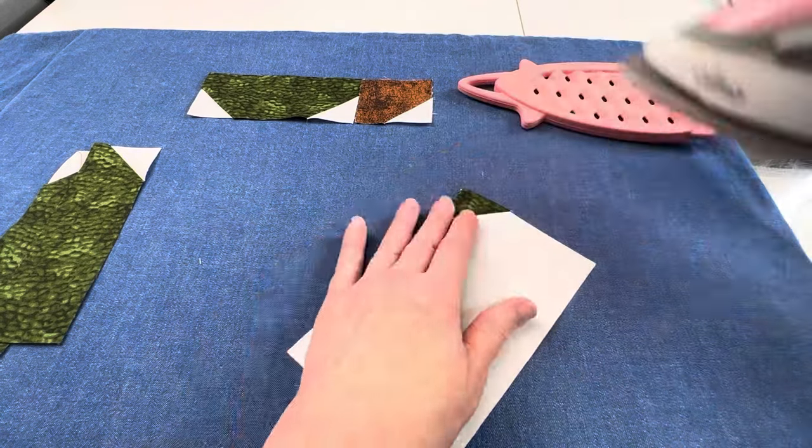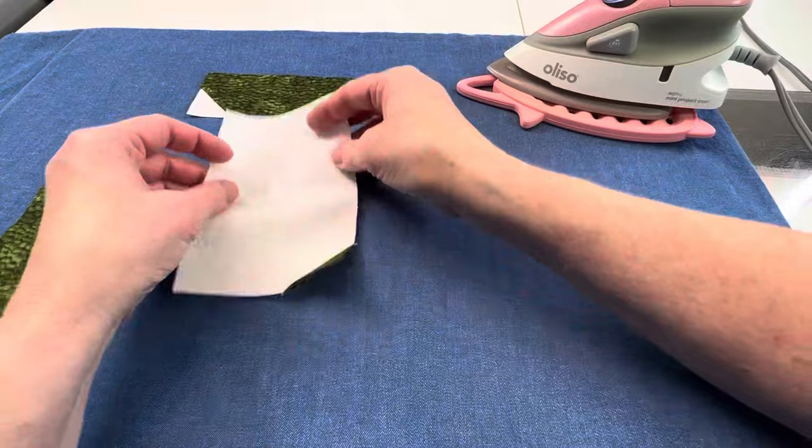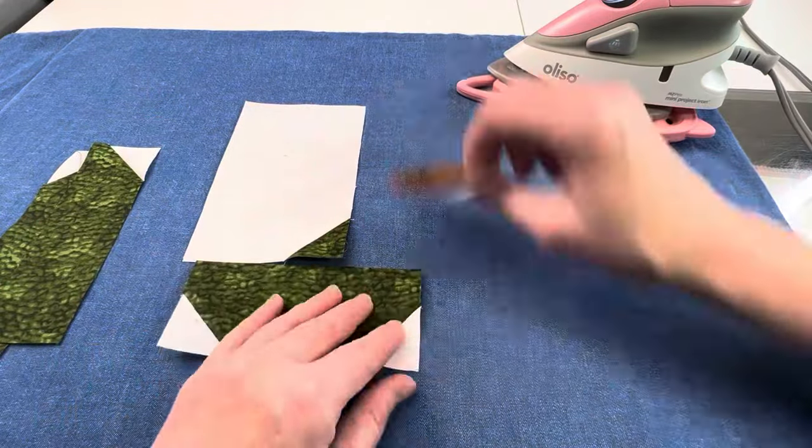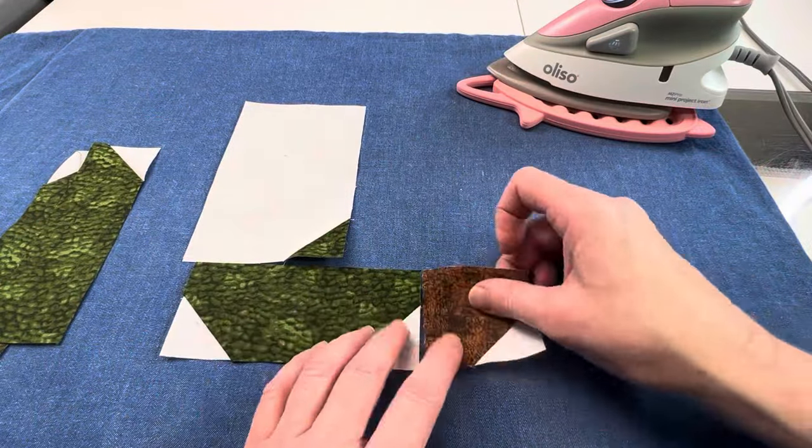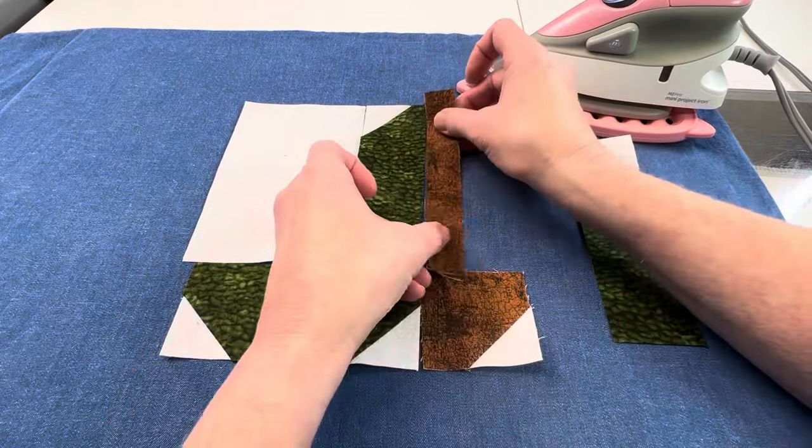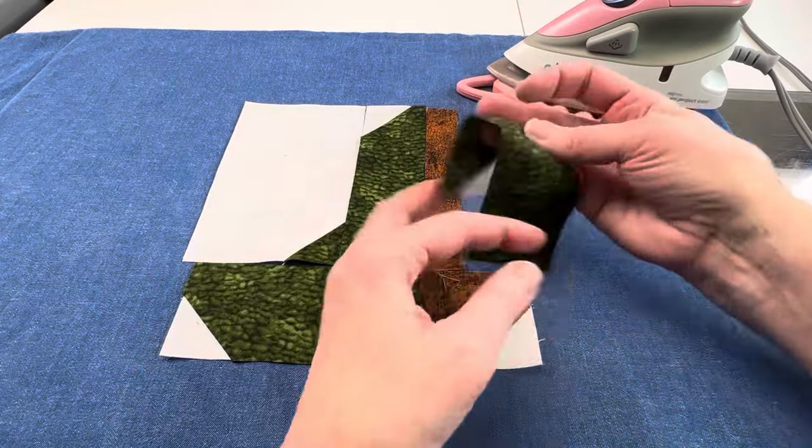Once everything is pressed, lay out the pieces so you make sure to get them in the right order. We are only five seams away from having a boot block done.